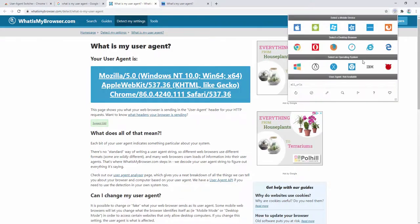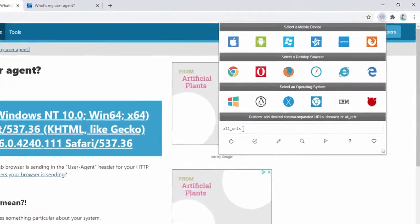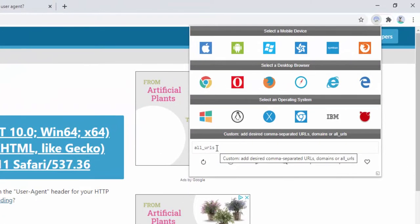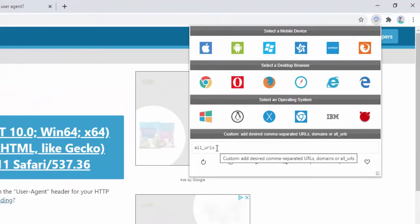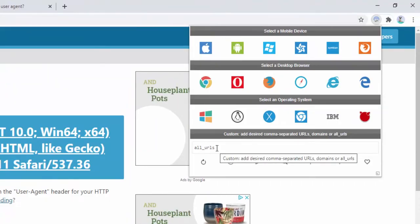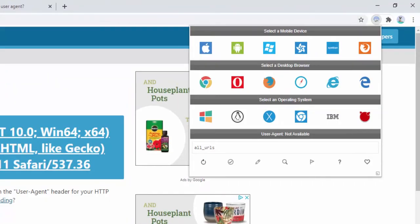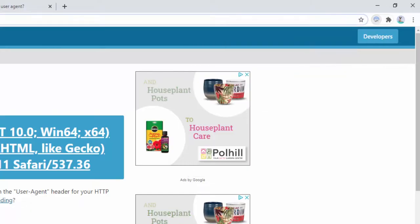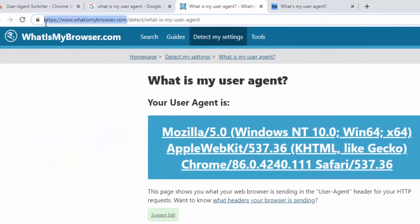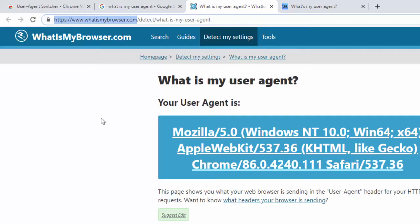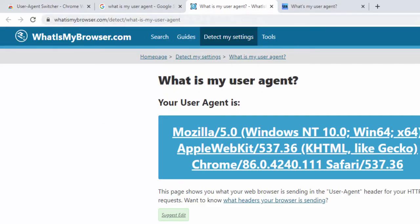Now at the moment this is set on all URLs by default as defined here. However we can actually create specific rules for certain browsers or certain websites. So let's go ahead and copy the domain name here which is whatismybrowser.com.